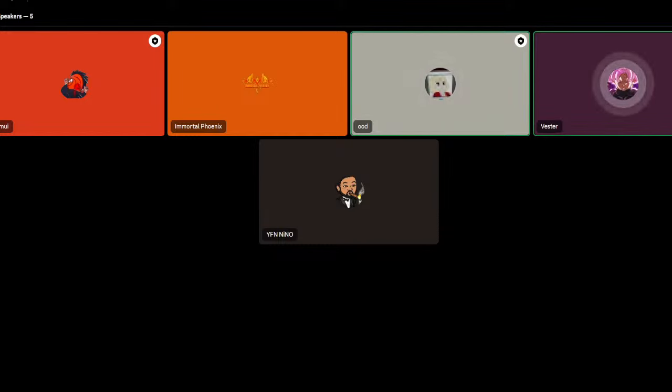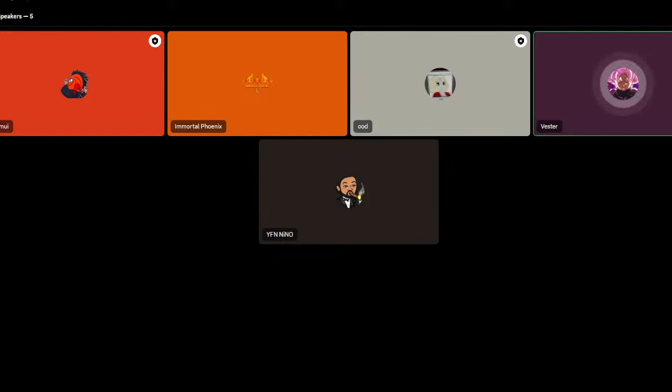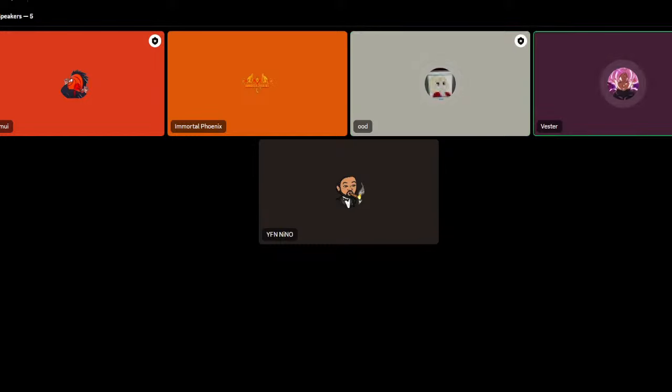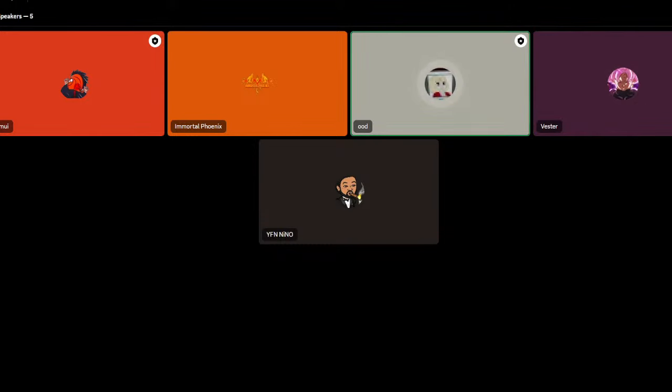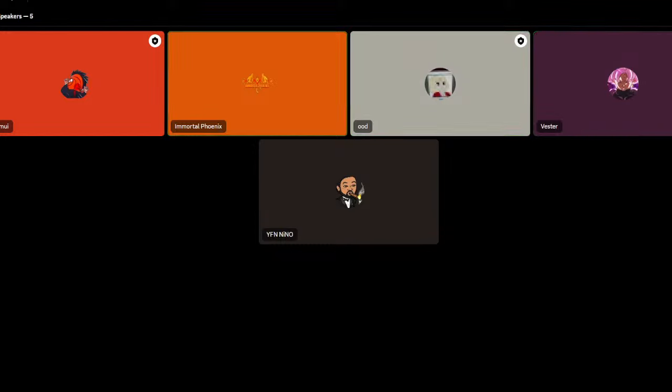I think she should have her Sharingan pretty much activated, especially when she... Did she ever activate the Sharingan? It's debatable. What happened to her Mangekyo, bro? Where did that go? I forgot about that.